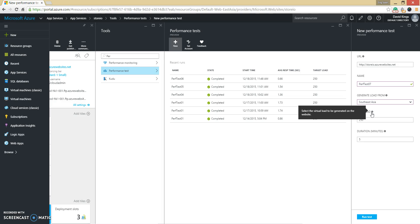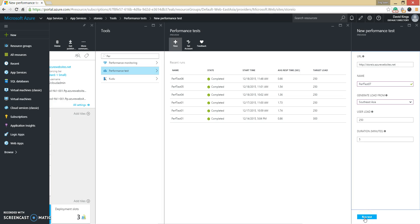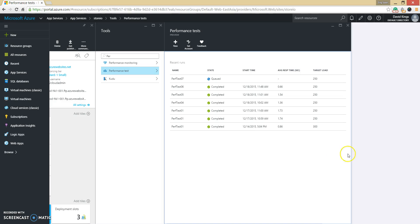Virtual user minutes is the number of virtual users multiplied by the number of minutes in your test. If you need to exceed the free limit, you can purchase more time and pay only for what you use. The last field is Duration in Minutes — specifically how long the load test should run. Once this is filled out, hit the Run Test button at the bottom to start the load test. This will queue the performance test and then start spinning up the necessary resources in Azure for running the load test.